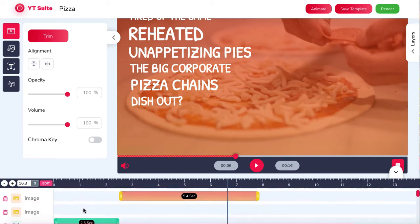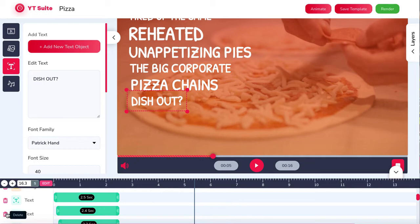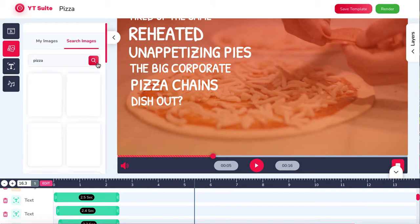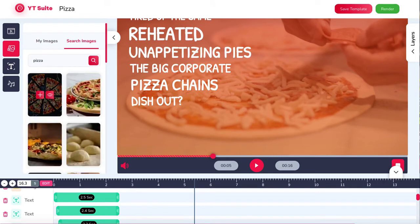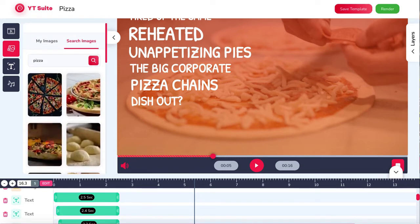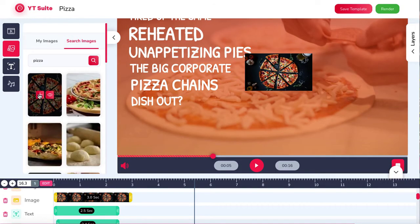To change any text, simply click on the text and edit it. If you don't want a layer of text anymore, click the trash icon to delete that specific layer. You can also add your own videos, images, text, voiceovers, and more to YT Suite fast and easy. Scroll to the top, click the image icon, enter a keyword, and click 'Search Images' — YT Suite will pull lots of high-quality images to put into your video.